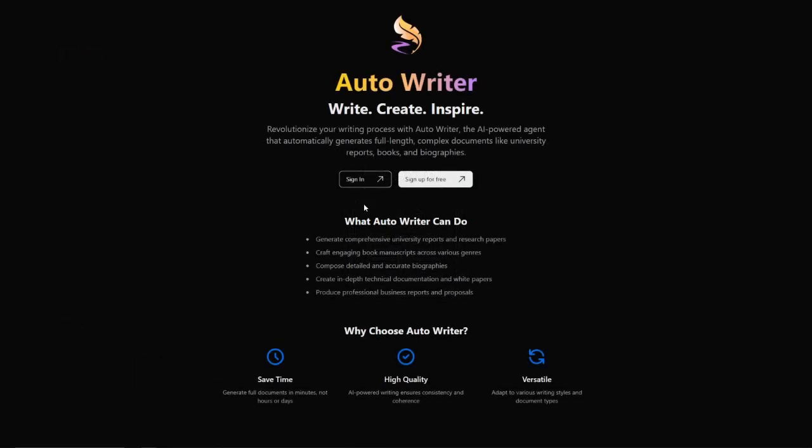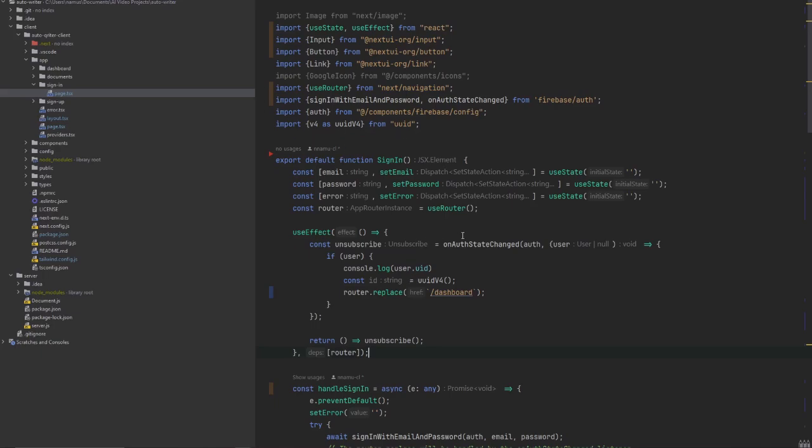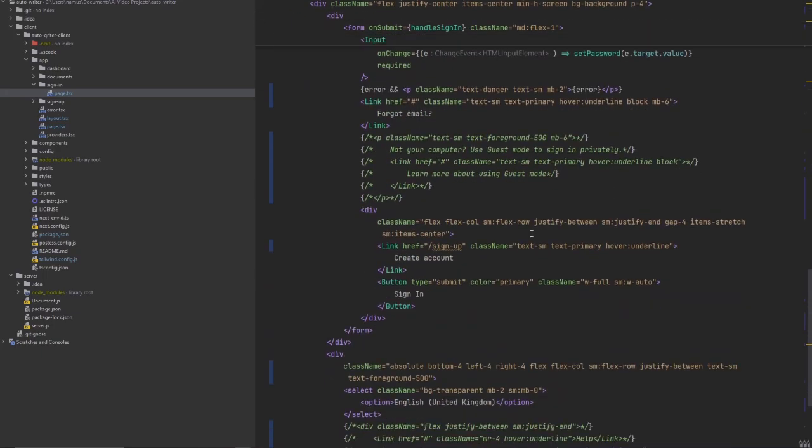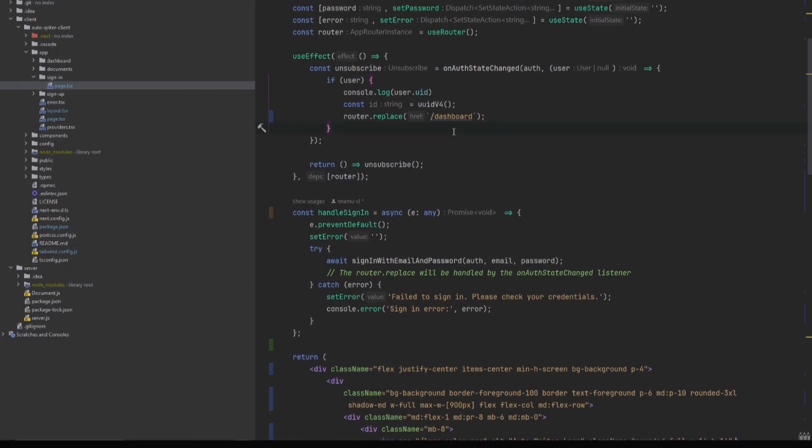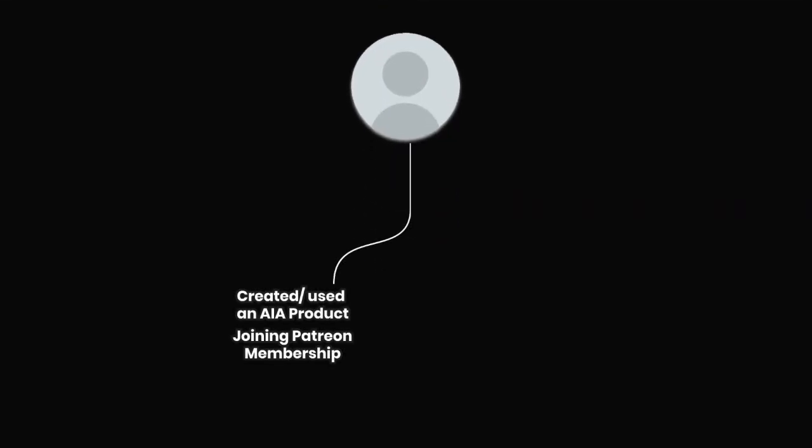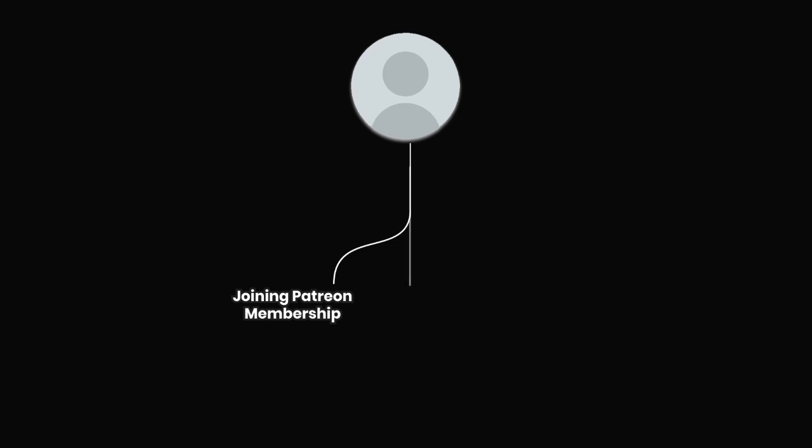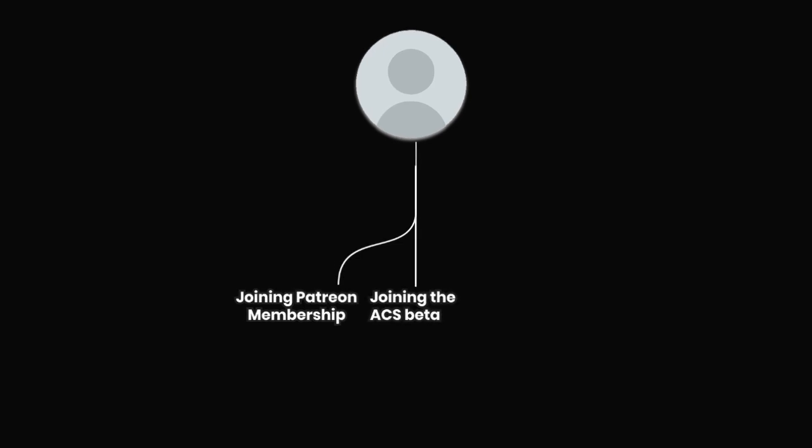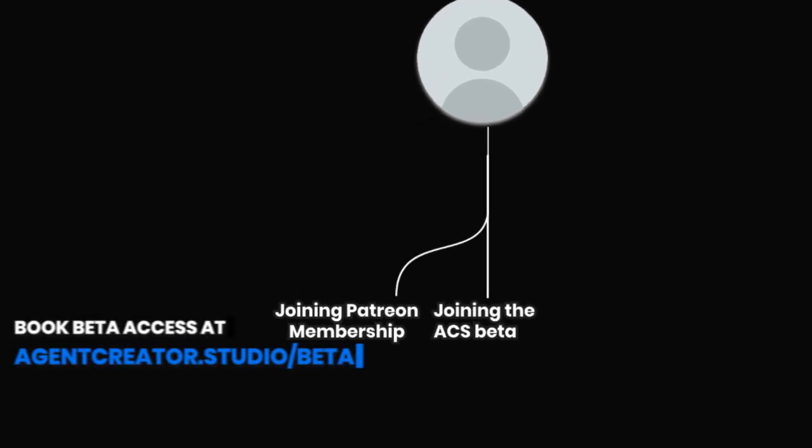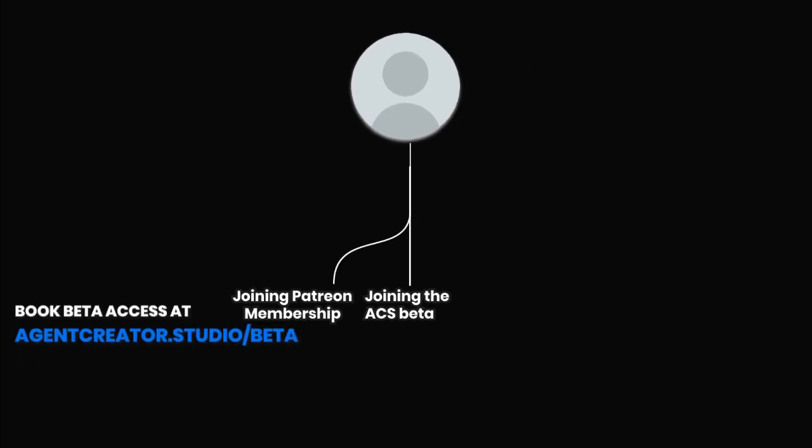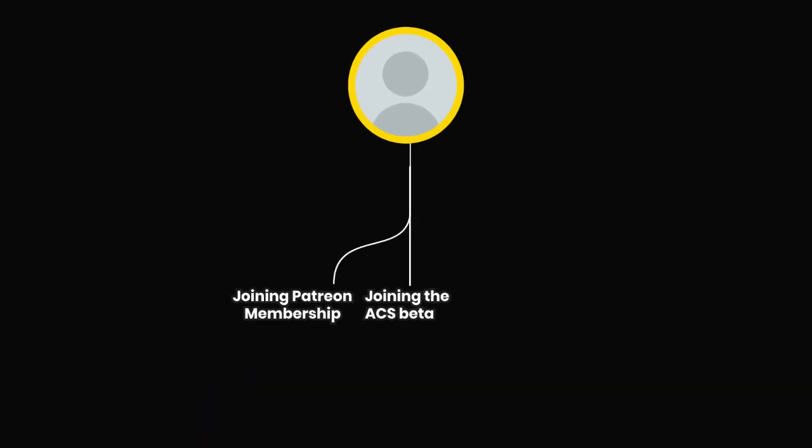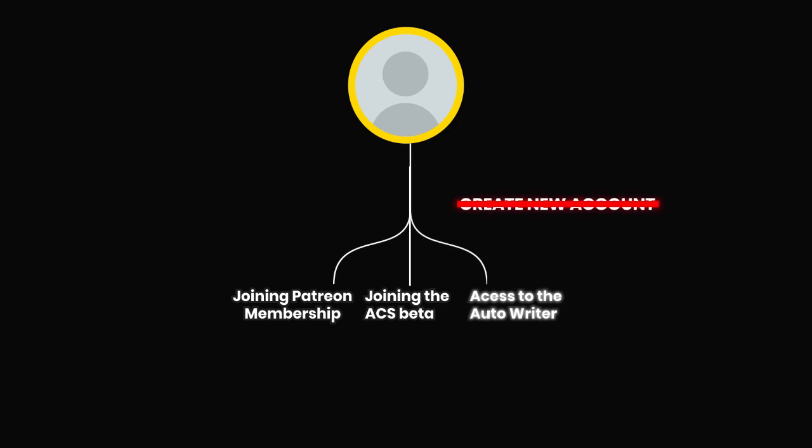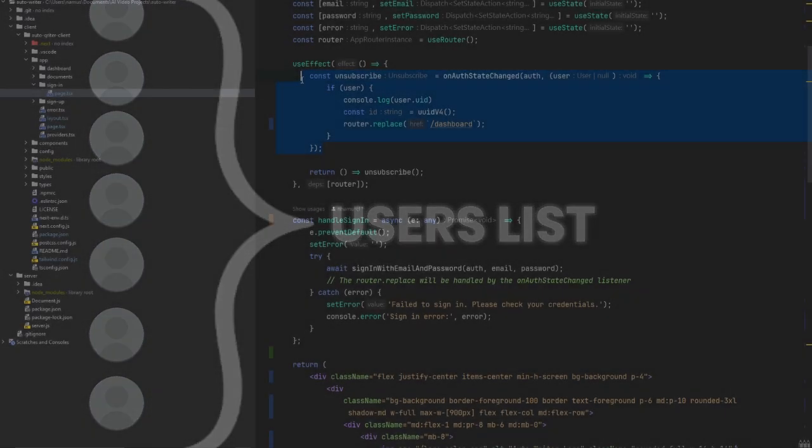With that figured out we moved on to the next big task which was creating a sign-in page. One of the really big things that I figured out is that we needed to use the AIA account that we've already been using for all our services. What this means to the end user is that if you've created or used an AIA product in the past, so whether it was signing up for our Patreon membership or joining the Agent Creator Studio beta, you can actually use your same account that you've already created to get access to the Auto Writer without needing to create a new account. It also makes it really easy for us in the future to manage how these accounts are being used because we'll only have a single user list.